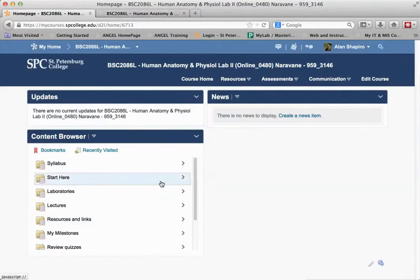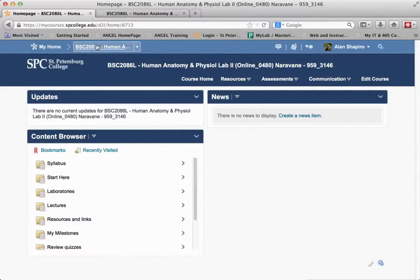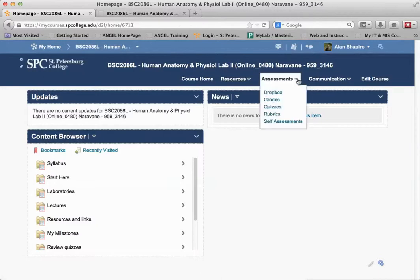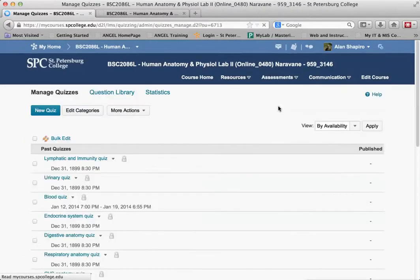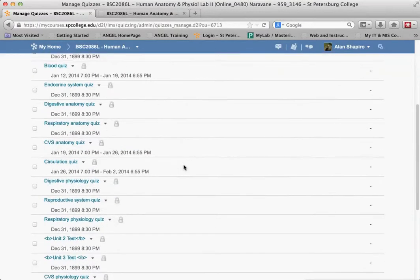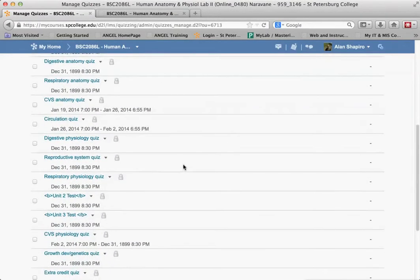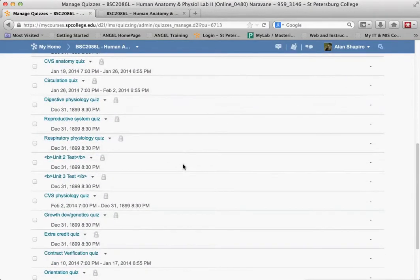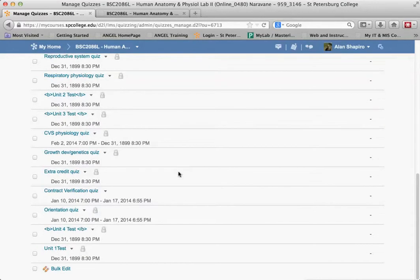I'm going to go into my Desire2Learn course. When I get into the course, I'll click on assessments and go to quizzes. One of the things in Desire2Learn is all your quizzes are in one spot, but can also be within the modules themselves.